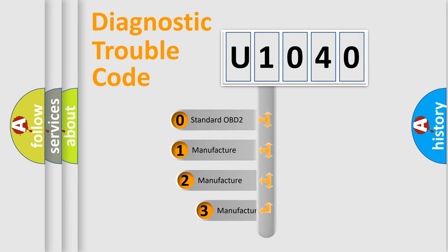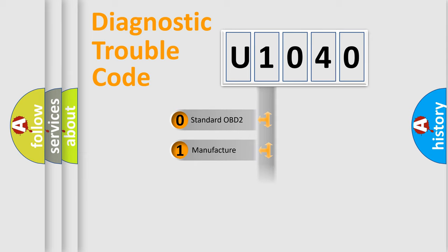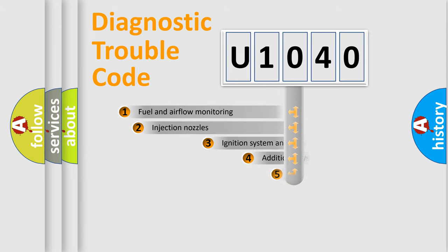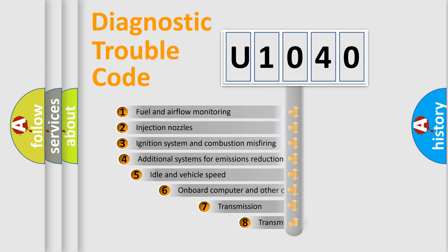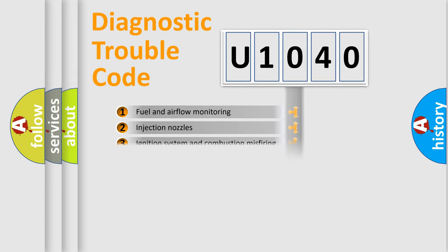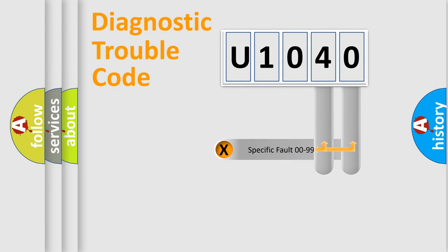If the second character is expressed as zero, it is a standardized error. In the case of numbers 1, 2, 3, it is a car-specific error. The third character specifies a subset of errors. The distribution shown is valid only for the standardized DTC code. Only the last two characters define the specific fault of the group.